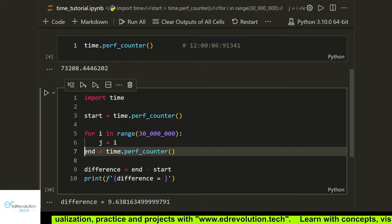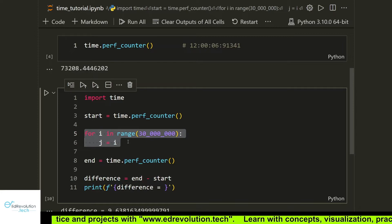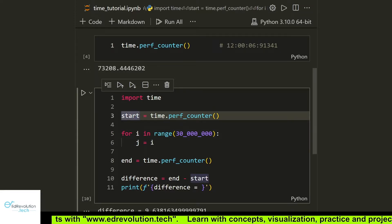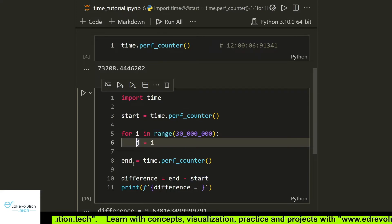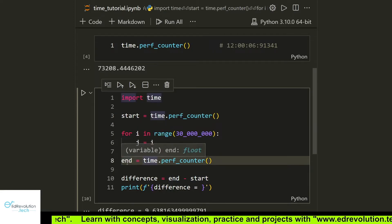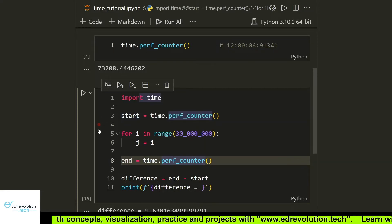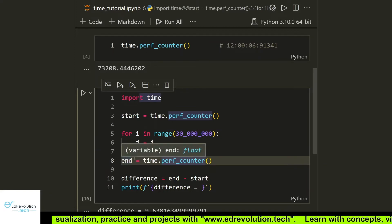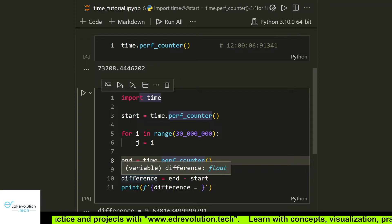Let's see that with an example. We have a loop and I want to see how much time it takes to run. We declare a variable 'start' and assign the value returned by perf_counter, then after the loop ends we declare another variable and again assign the value returned by perf_counter. The difference between these two values equals the time the loop took to run.